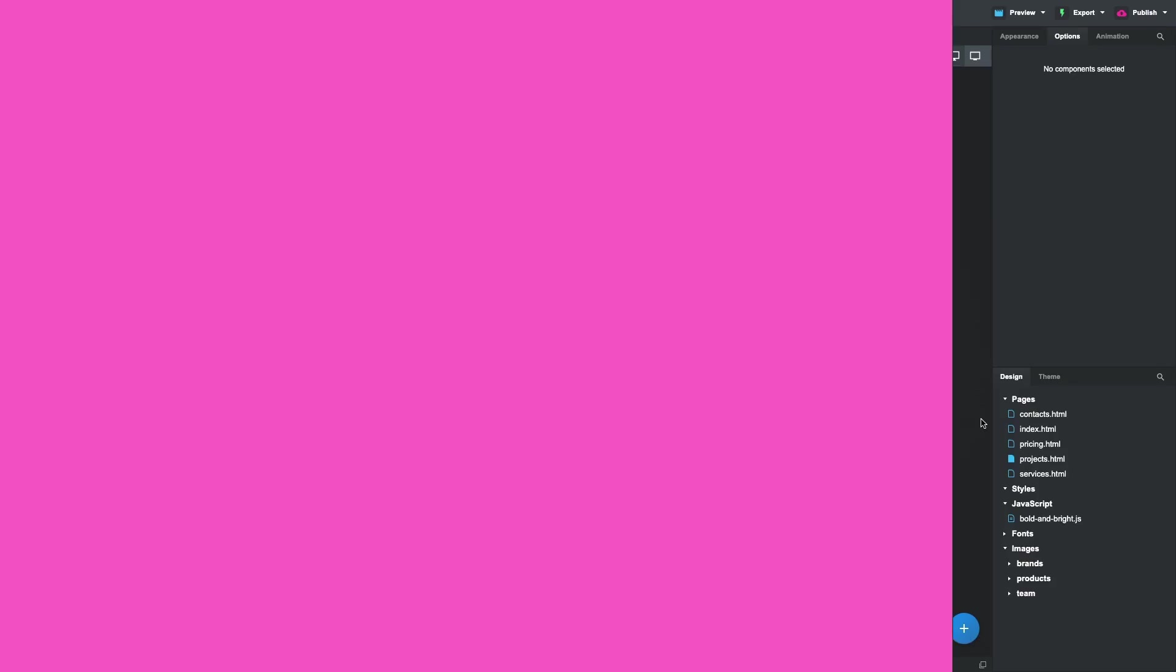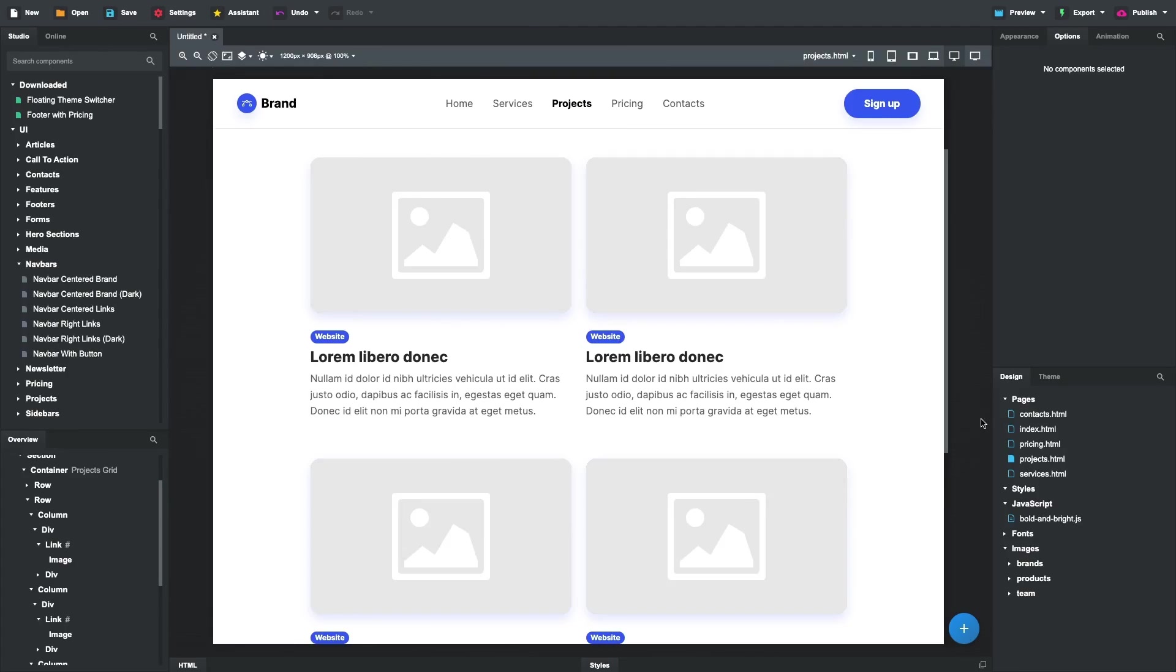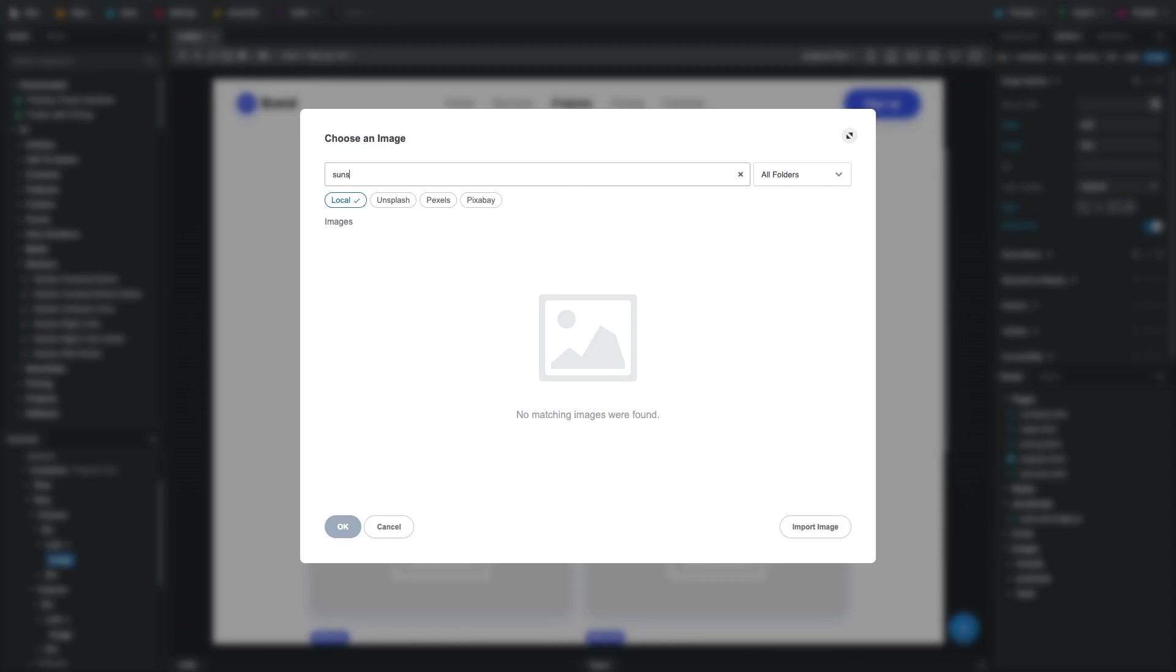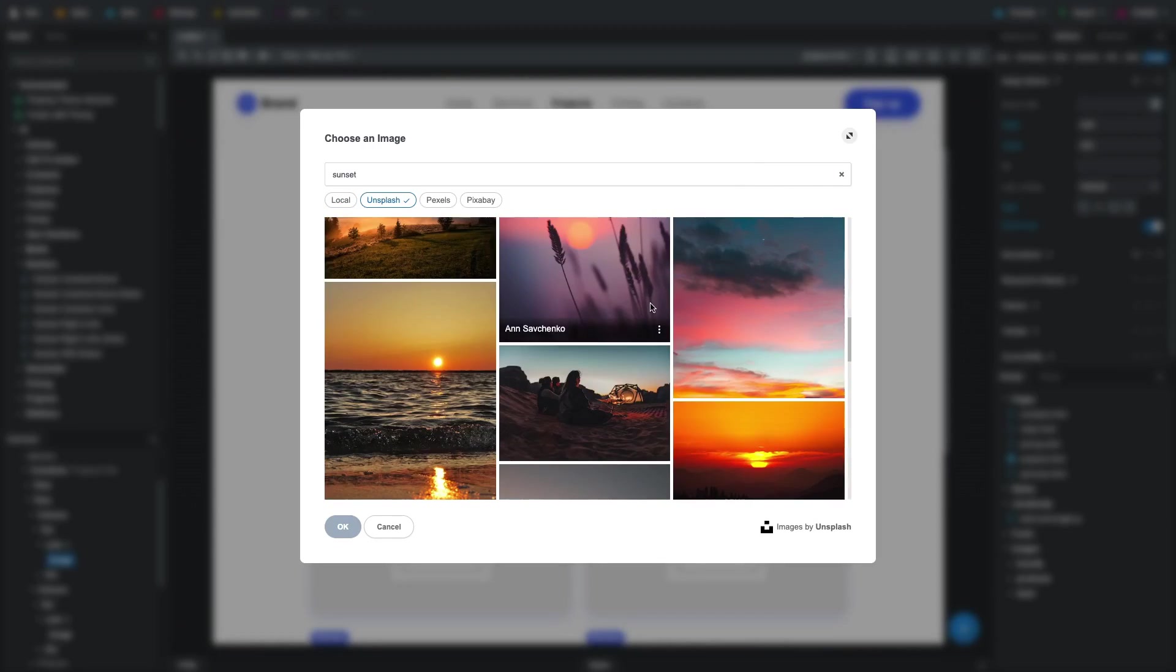Stock Photos. Bring your designs up a notch by accessing high-quality, free stock images right within Bootstrap Studio. Double-click an image on your page. Let's say we wish to include a photo of a sunset. We don't have images like this in our project, but we can click the new Unsplash button to search their entire library.